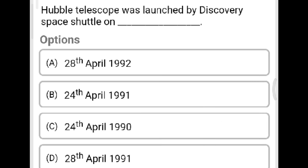Next question: The Hubble telescope was launched by the Discovery space shuttle on which date? Option A: 28th April 1992. Option B: 24th April 1991. Option C: 24th April 1990. Option D: 28th April 1991. The correct answer is Option C, 24th April 1990.